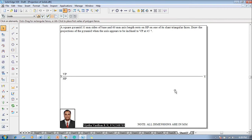Hi guys, greetings of the day. Myself Vijay Tavadhan and in this video lecture session I am going to show you a solution on projection of solids. And an example problem is like this.